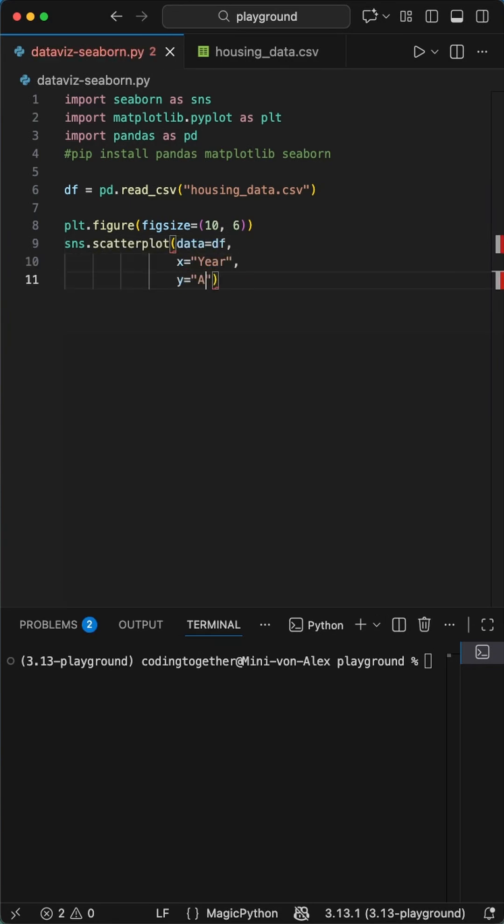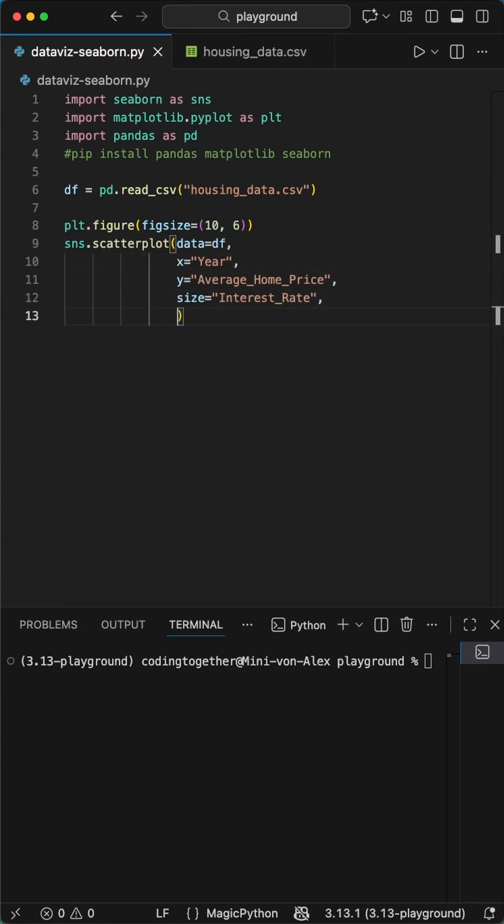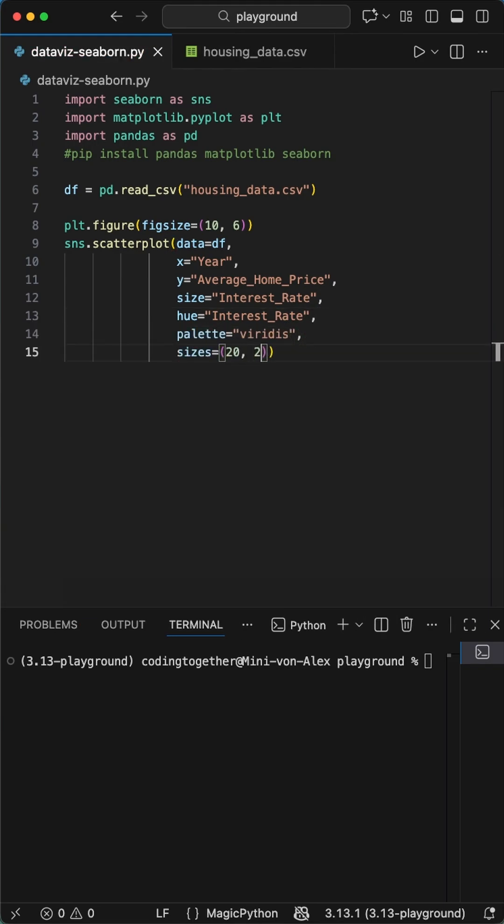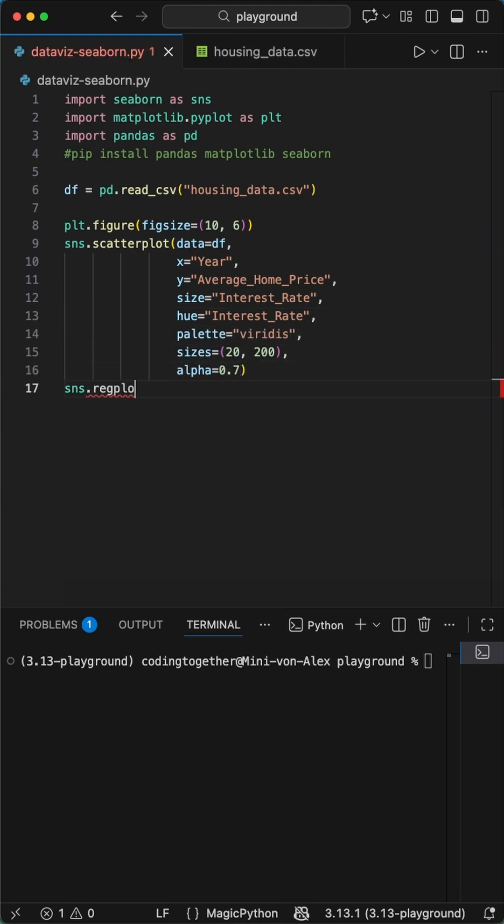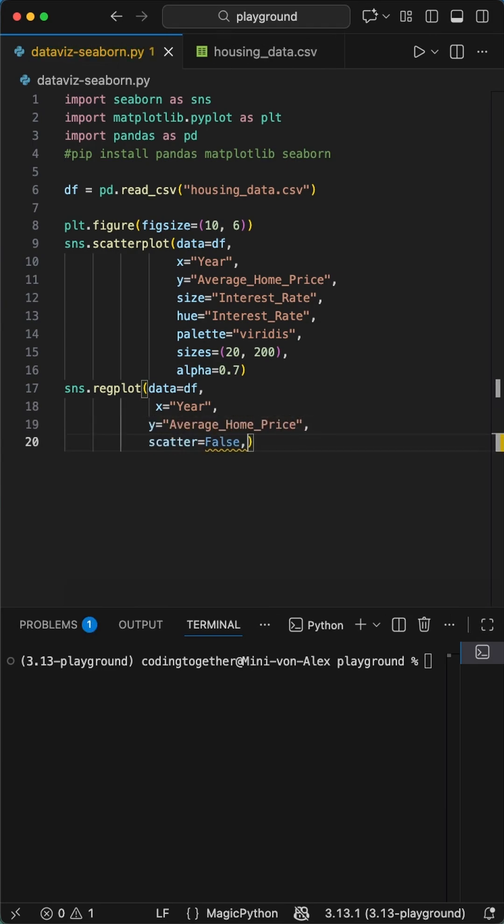Now the main scatterplot. We call sns.scatterplot where we load the dataframe, set x to year, y to average home price. Then we set both the size and hue to interest rate, use the Viridis palette, set the sizes to 20 to 200, and alpha .7 for nice transparency.